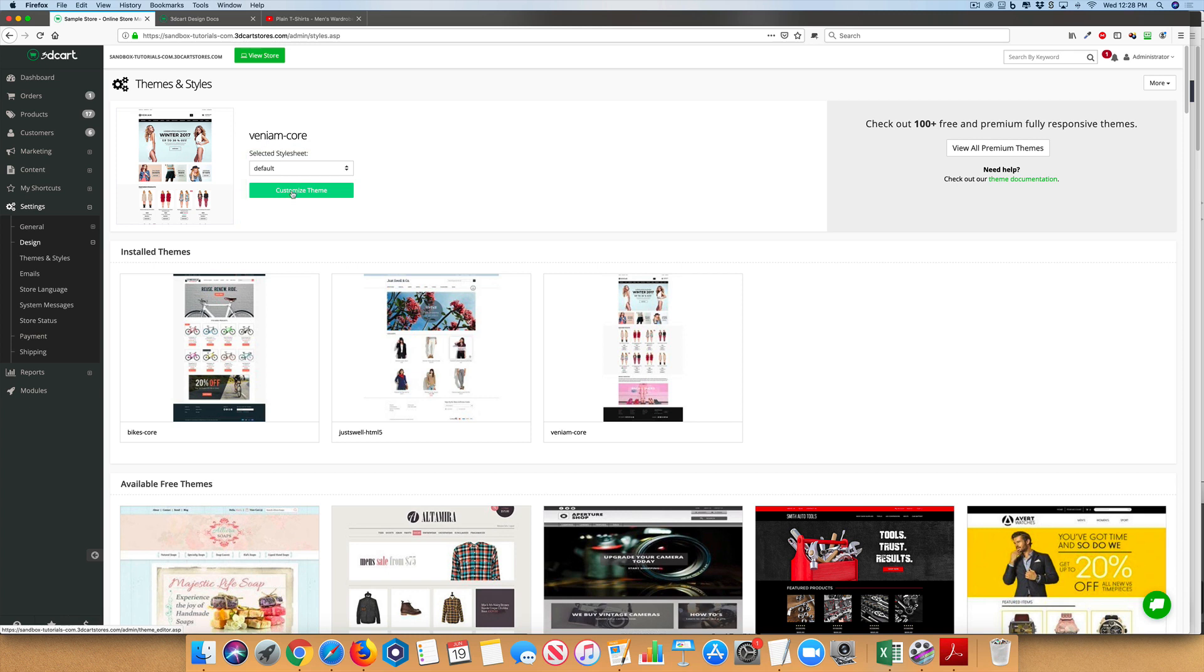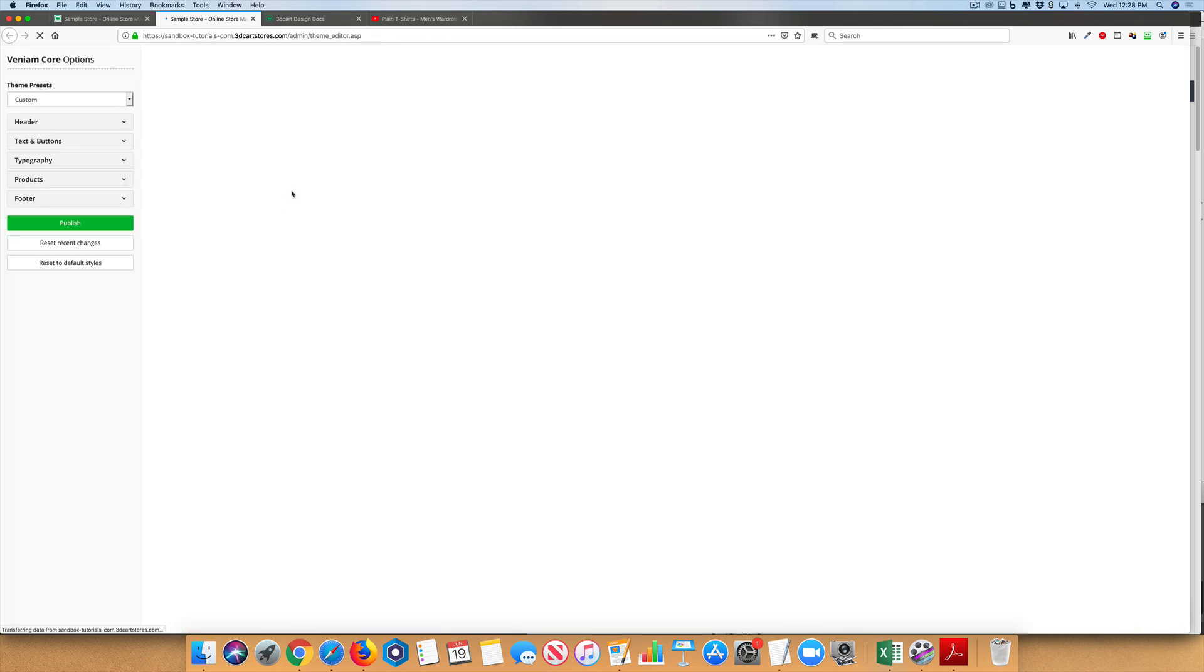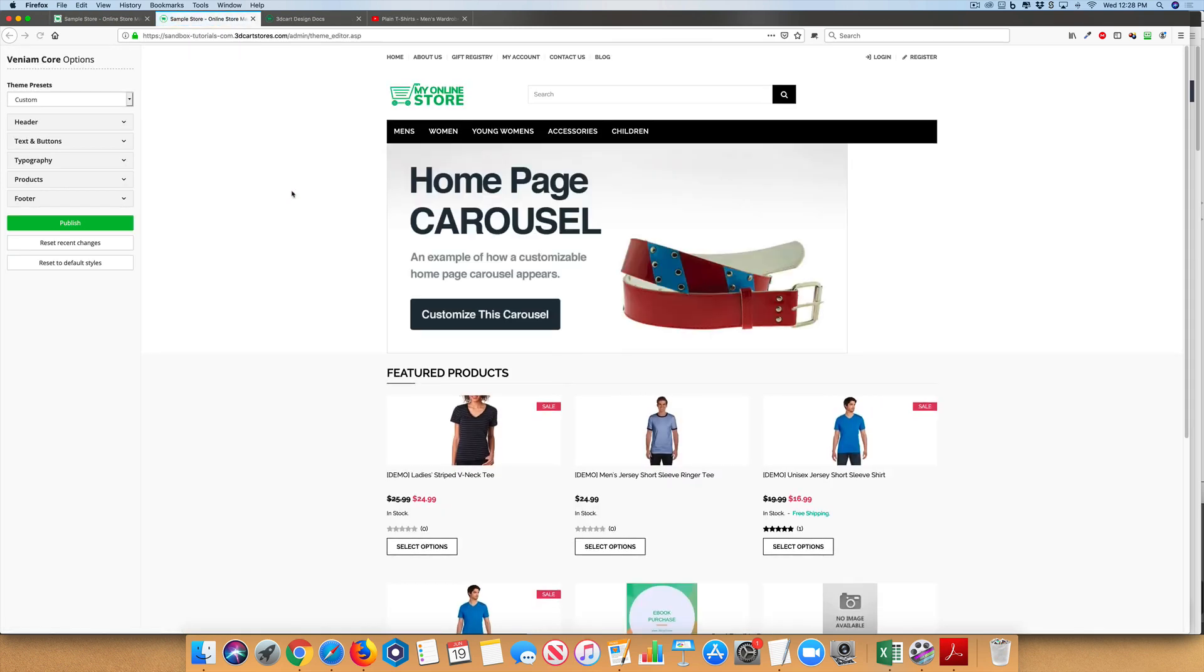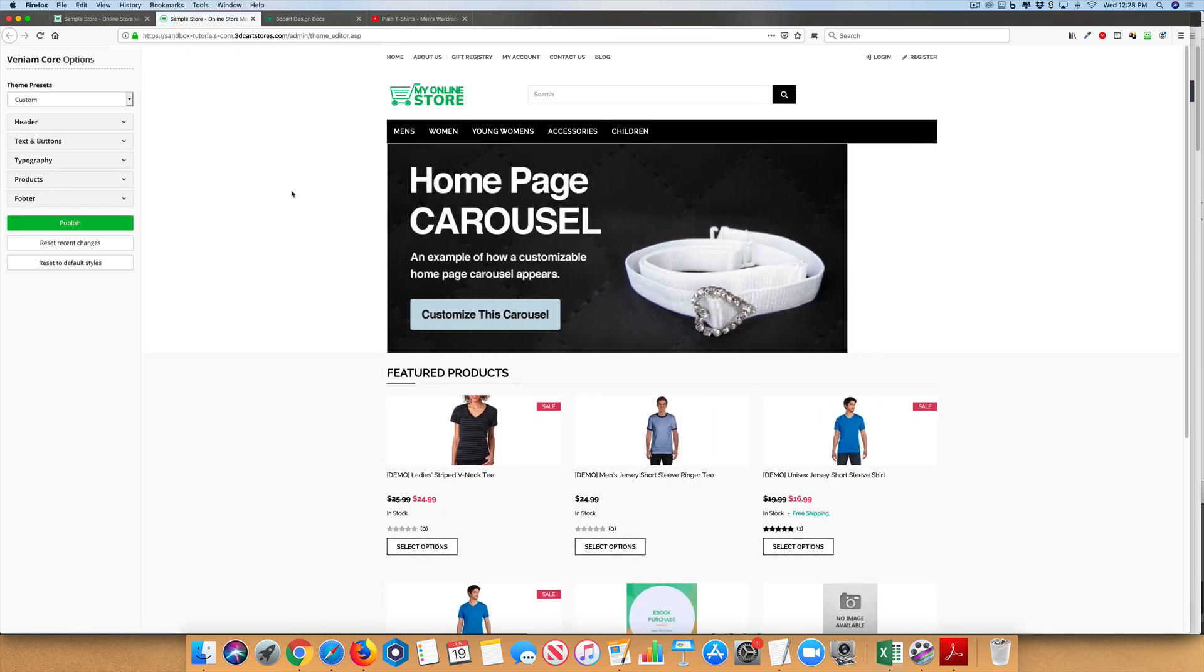If you click on the Customize Theme, it will bring you to a new page.